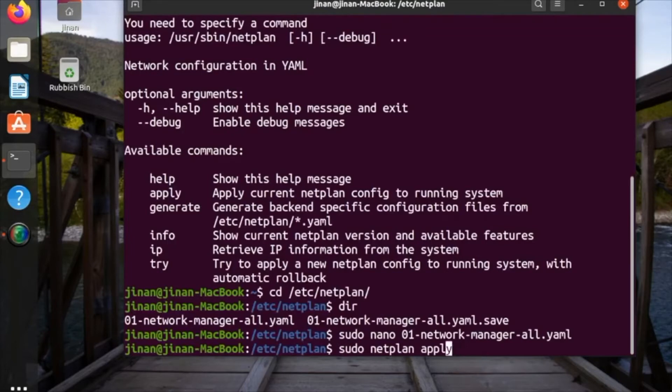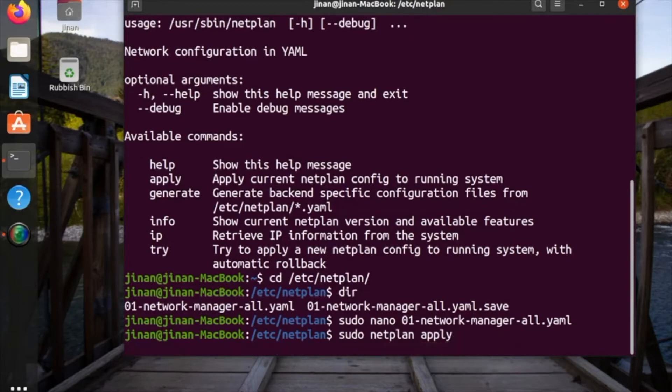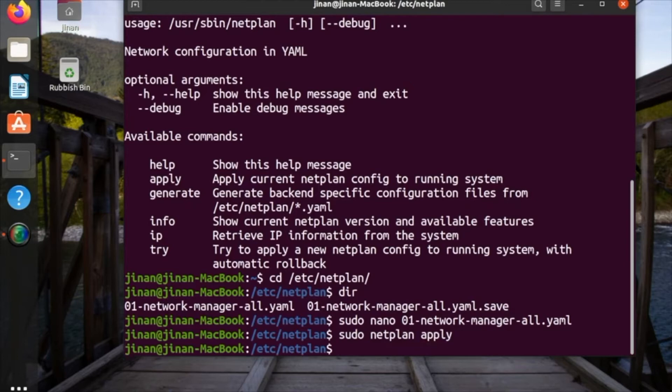Then save this and then Ctrl+X for exit. Then you should do sudo netplan apply and then enter and it should be done by now.